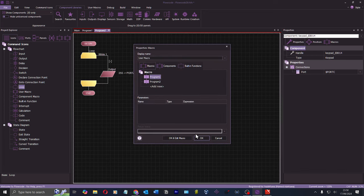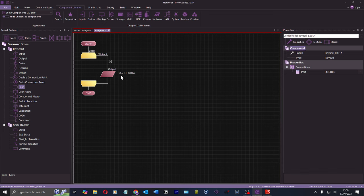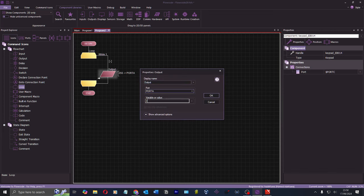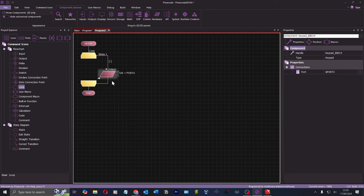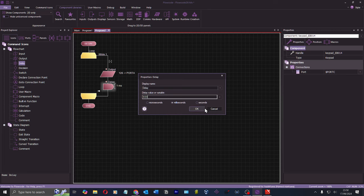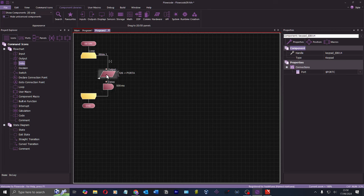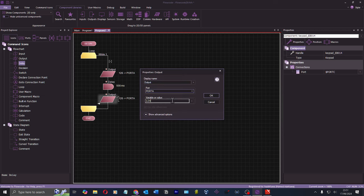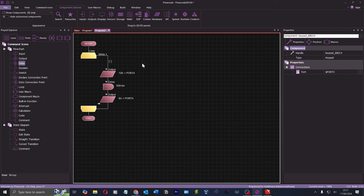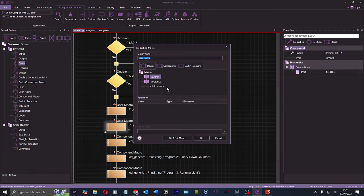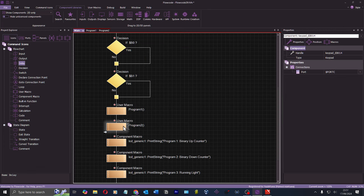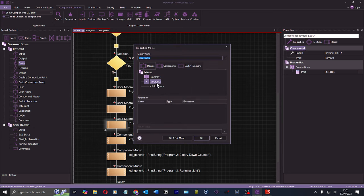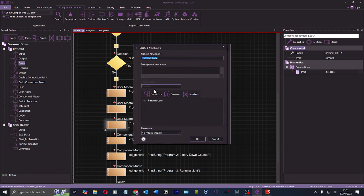Program two: I'll write 126 for 500 milliseconds and then 64 to make it look different. That's program two — though it's still labeled program one, so I'll fix that. Program three: I'll write 1, then 2, with the delay on both. So I've now defined my three macro programs.